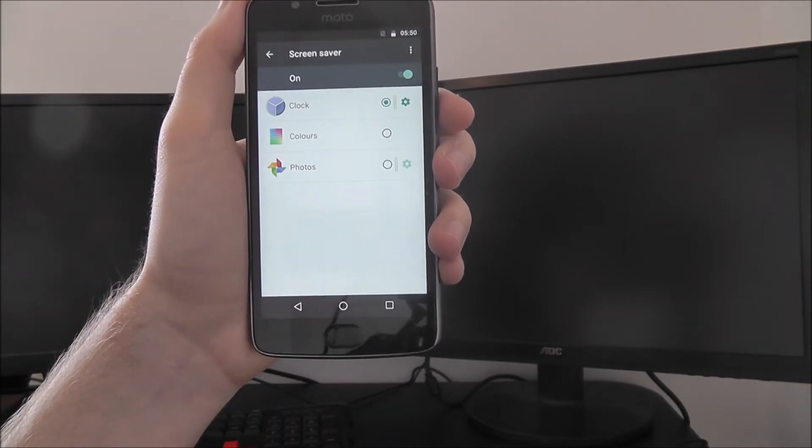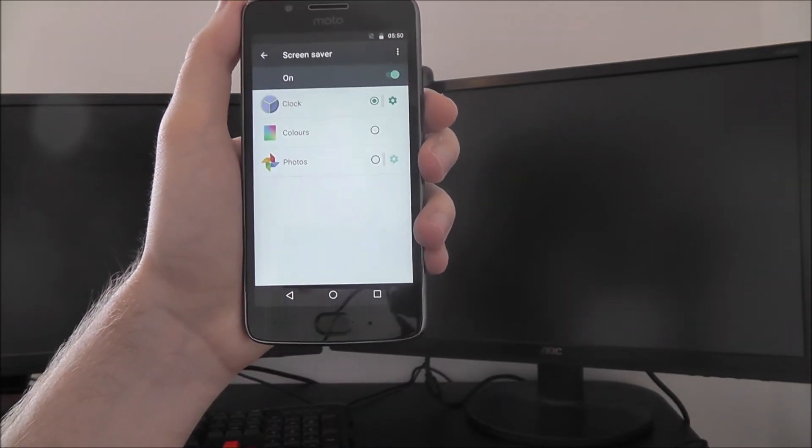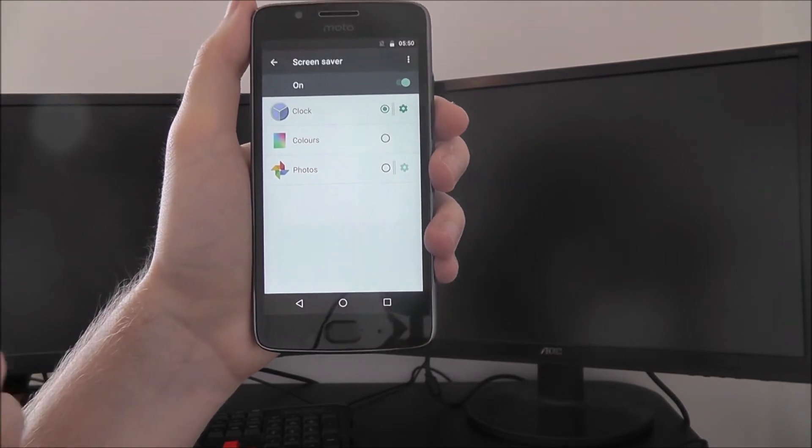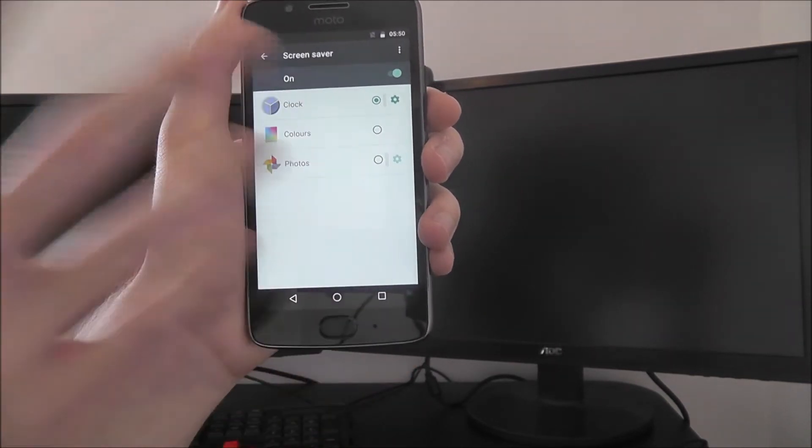So at default it's set to the clock option. So when we're not using our phone, a clock will be shown. But you can also choose photos and colors.